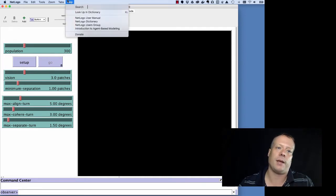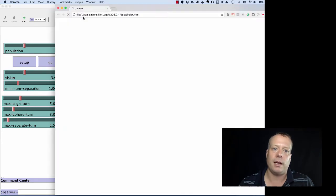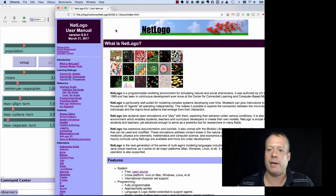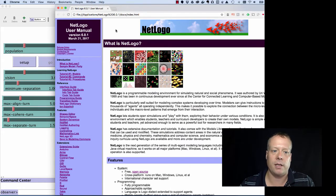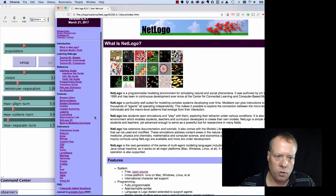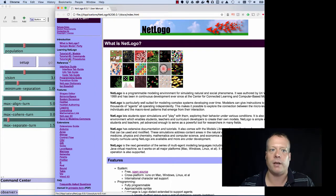And those can be found by going up to Help and then going up to NetLogo User Manual, clicking on that, which will bring up your browser window with the NetLogo User Manual in it. And then if you scroll down, you'll see tutorial number one, tutorial number two, and tutorial number three.